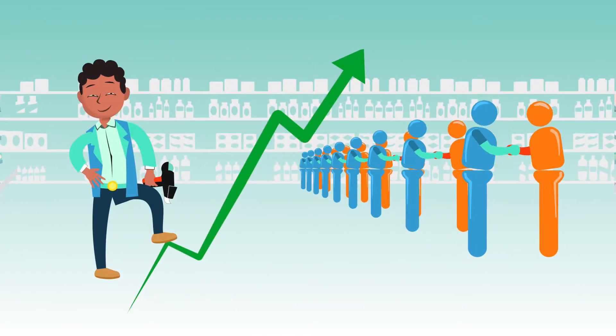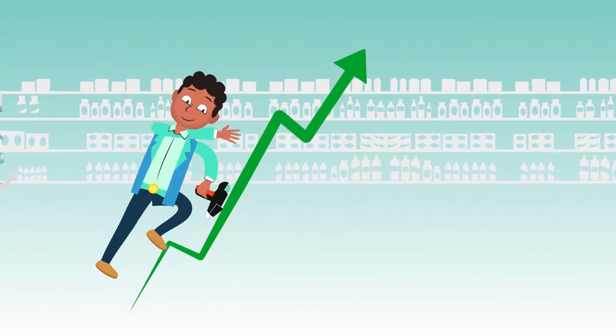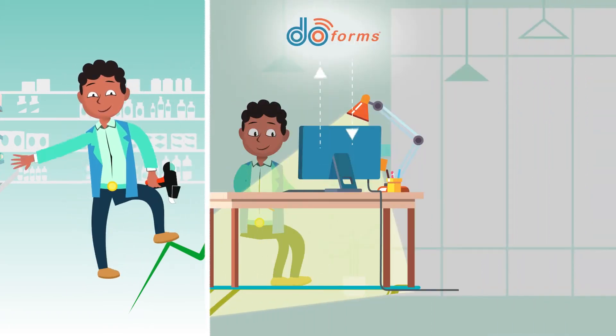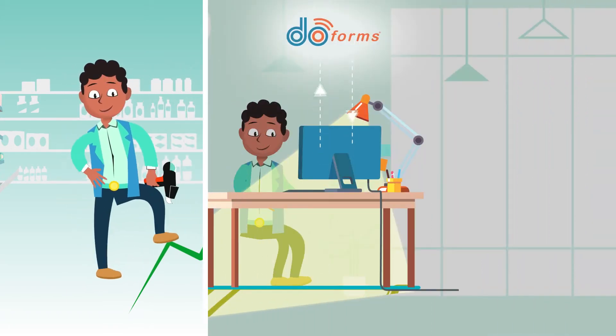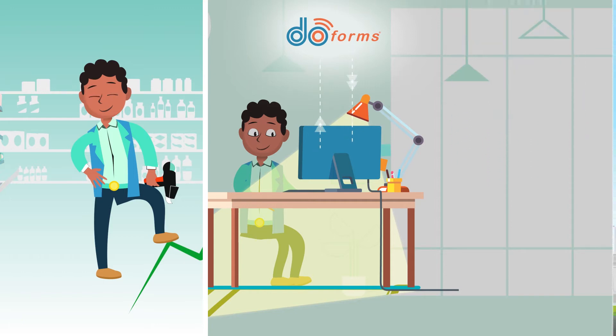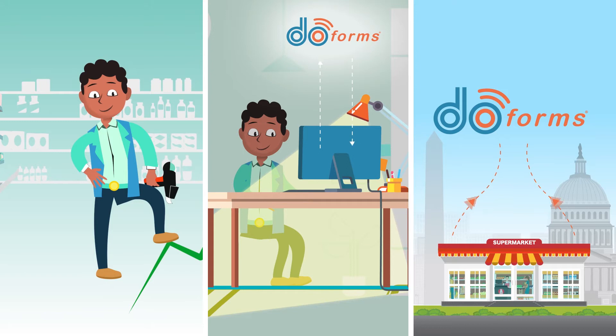This growth motivates him to implement other communication channels between him and his customers. Using our form link function, Matthew quickly creates a self-serve order form and makes it available on his website. In a couple of weeks, Matthew has managed to digitally transform his sales operation.